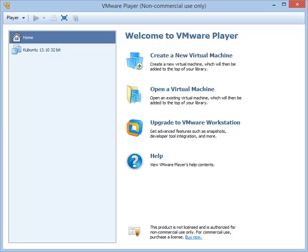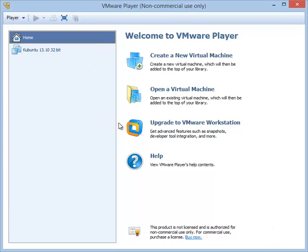The first step is to create a virtual machine for our Kubuntu installation. For this, you have to have VMware Player already installed. If you don't have VMware Player installed, you need to go to the website and download and install it. Once you have installed the player and started it, this is the interface you will see—the list of virtual machines. In your case, it will be empty. I have one virtual machine, but we are going to create a new one. To create a virtual machine, use this create new virtual machine link and click on it.